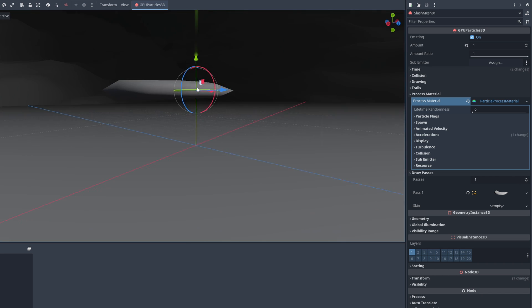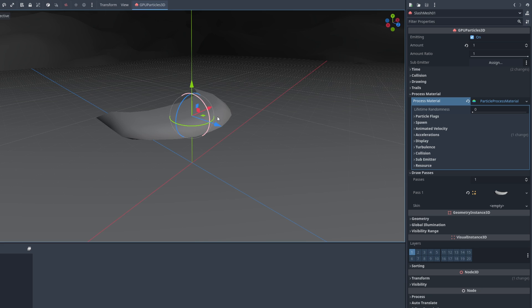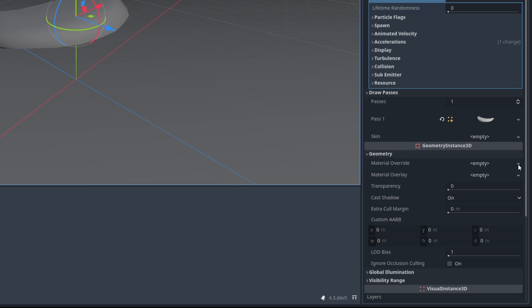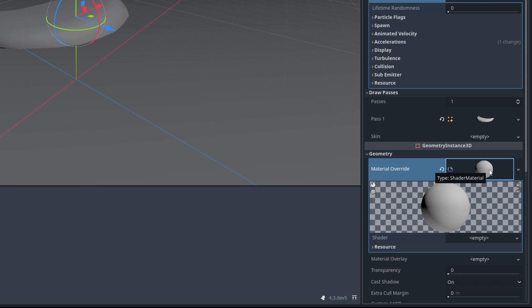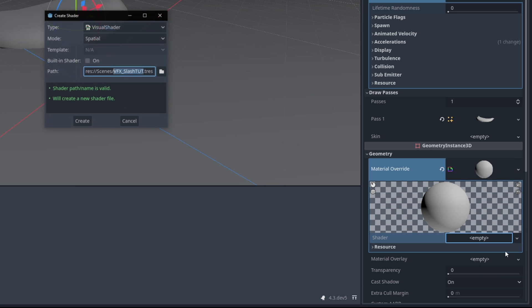Let me just push this up a little bit and now in geometry for the material we want to create a new shader material. Click here to open this up and then create a new shader. Make sure it's a visual shader in spatial mode and I'm going to change the folder to the shaders folder that I have here.